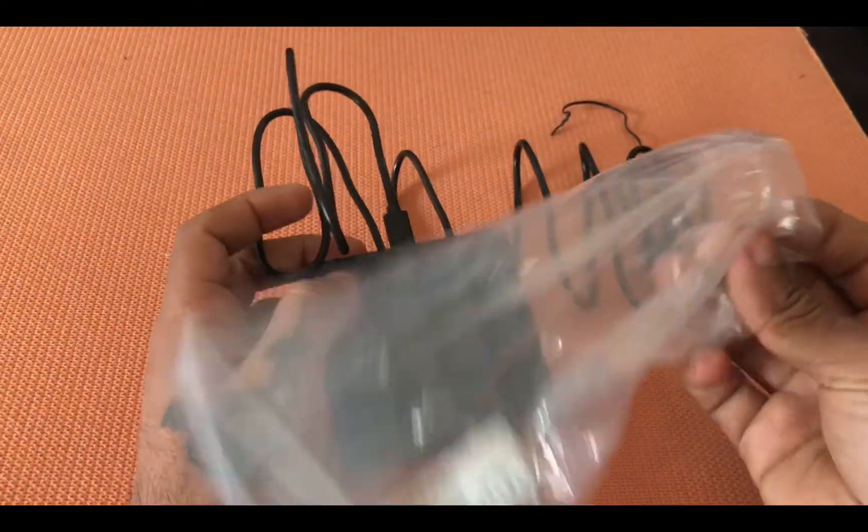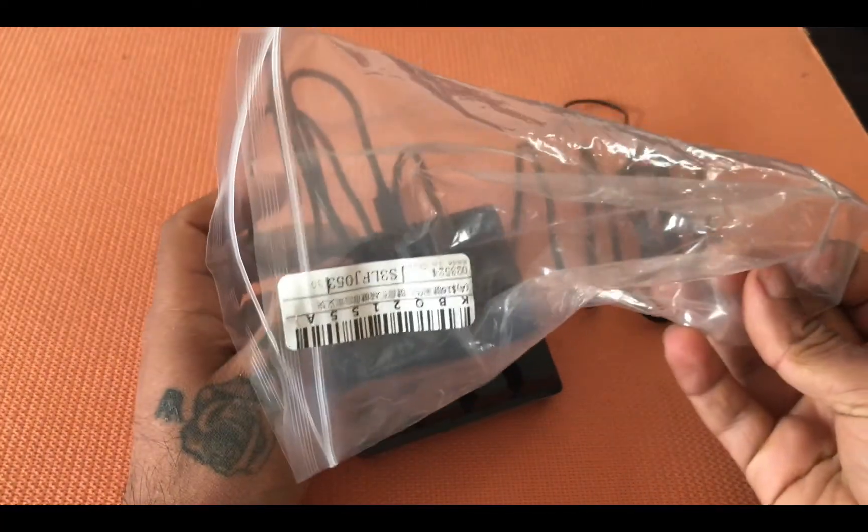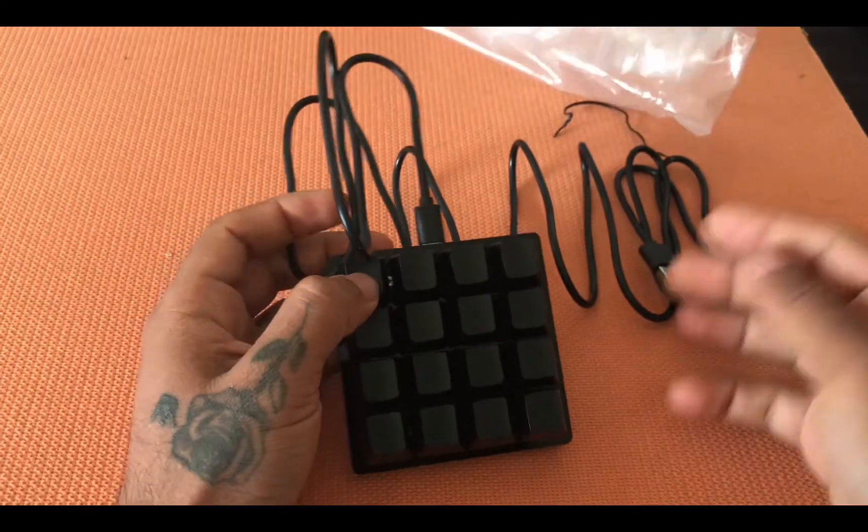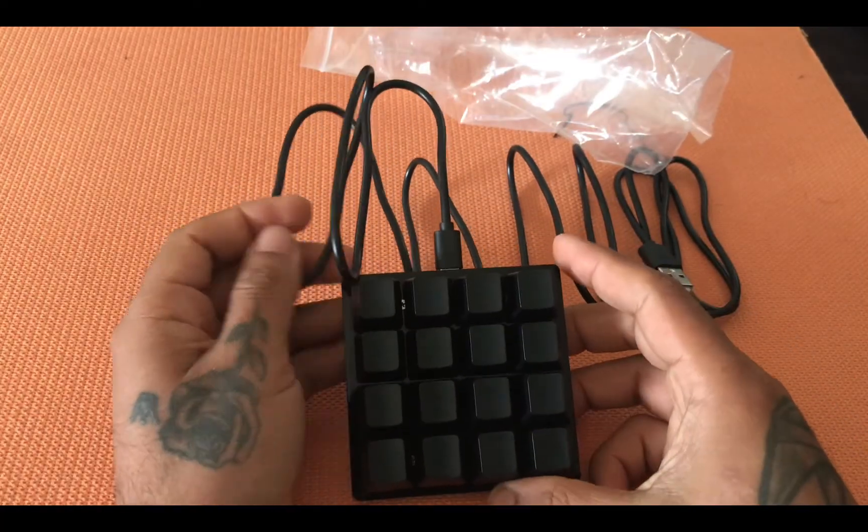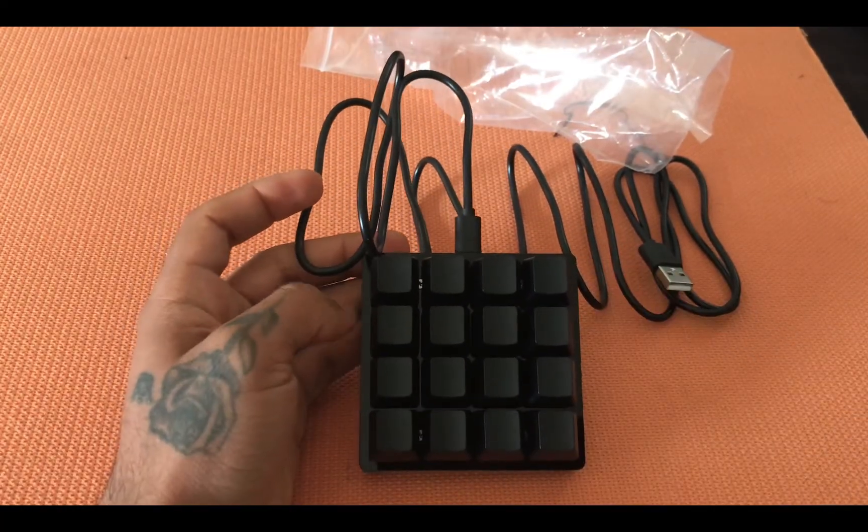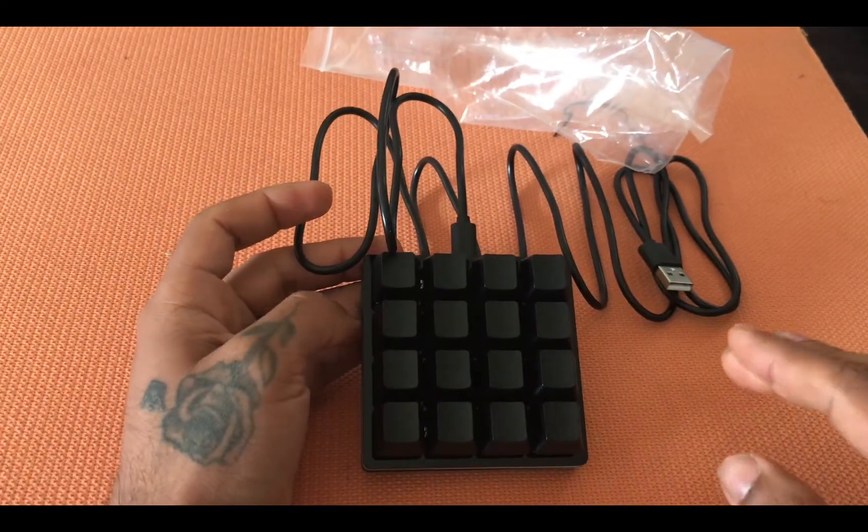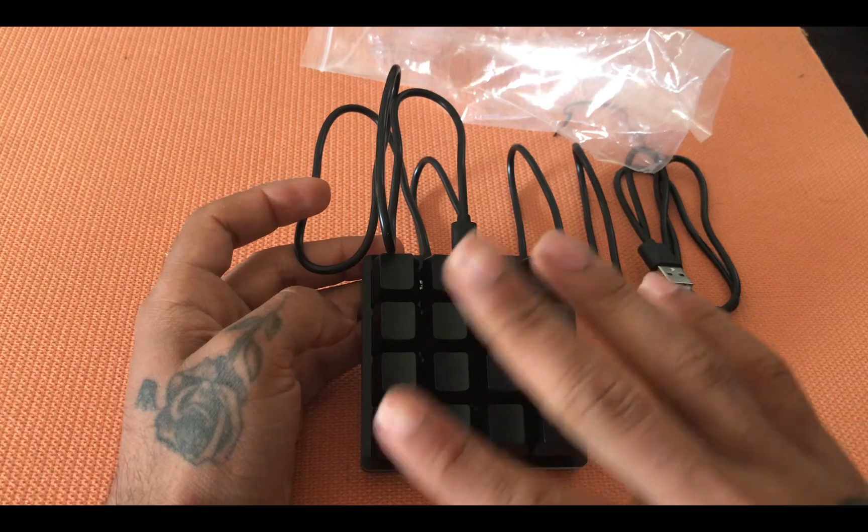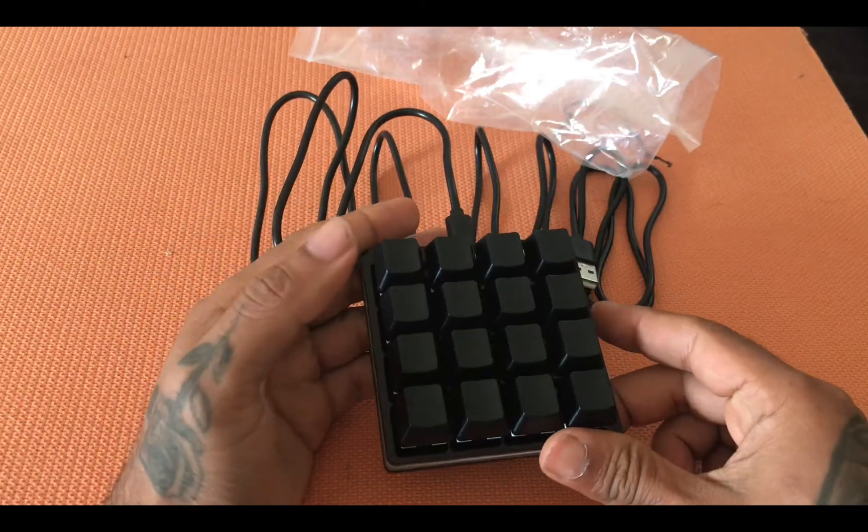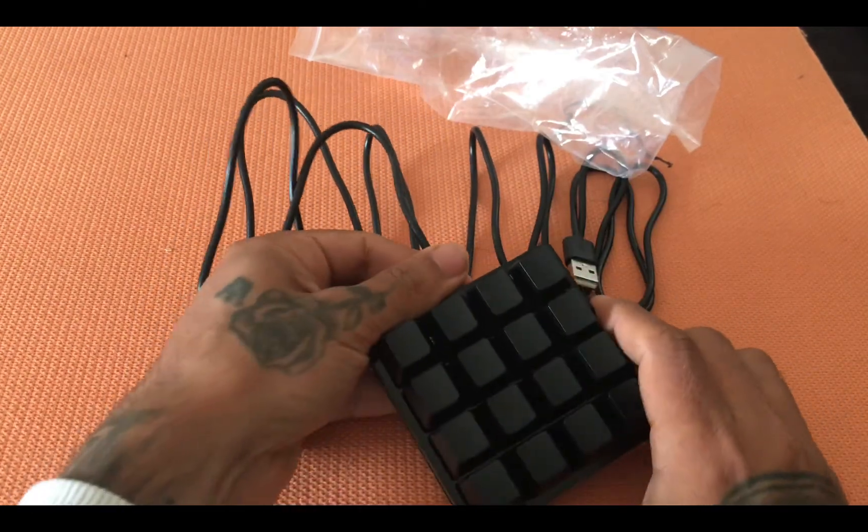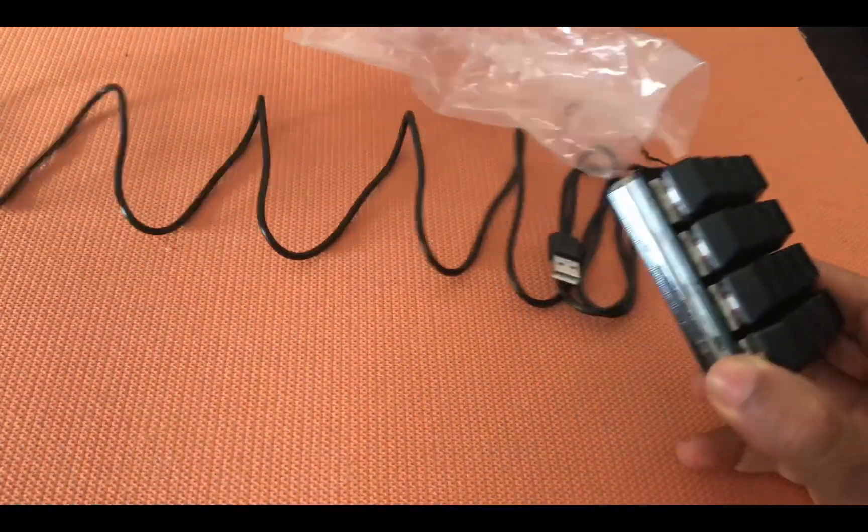Sometimes when you get a package like that you don't get instructions on how to download the software, so today I'm going to show you how you can download the software. So I will start with the instructions.